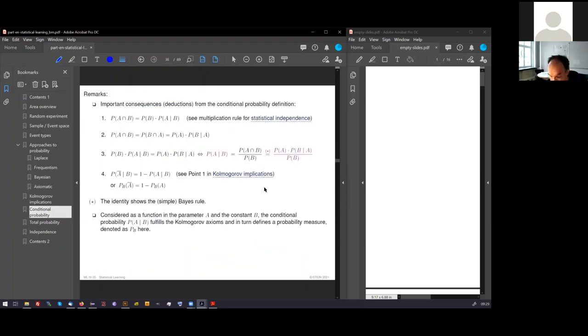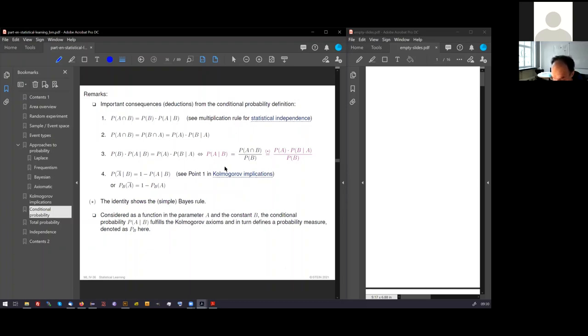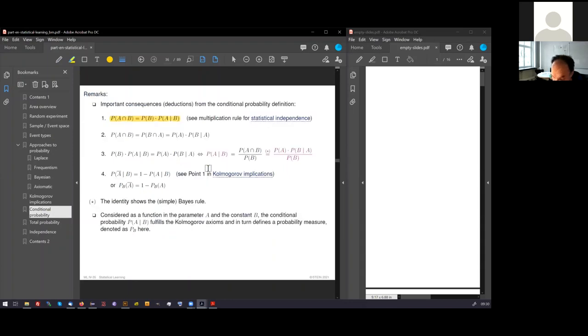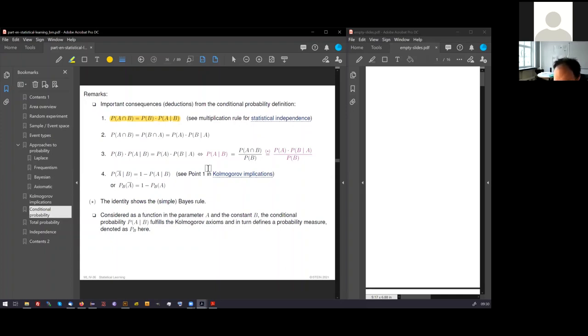Another definition. Perhaps a few important consequences. Yes, I would like to go through these. The first consequence is a simple algebraic transformation of the definition. We multiply by the denominator. Then see that the probability of A and B can be written as probability of B times the conditional probability of A under B.